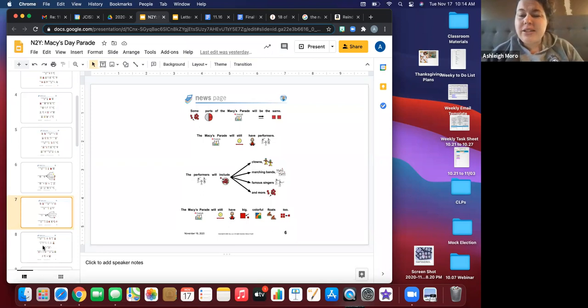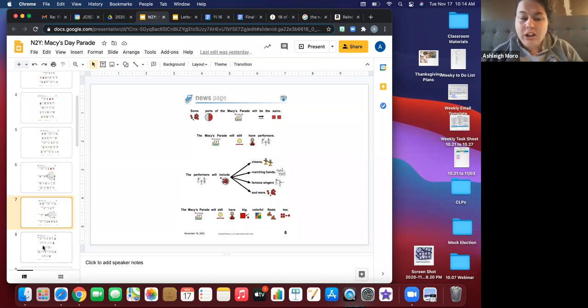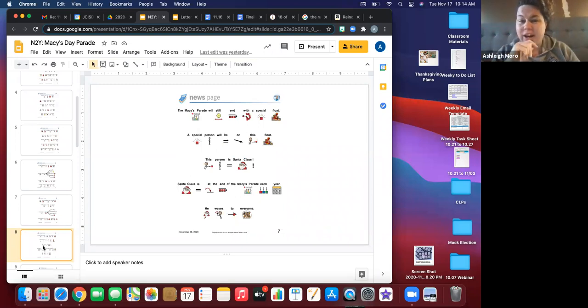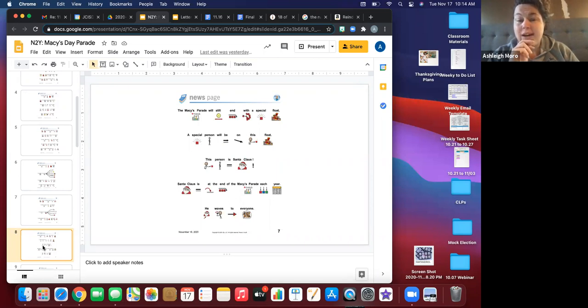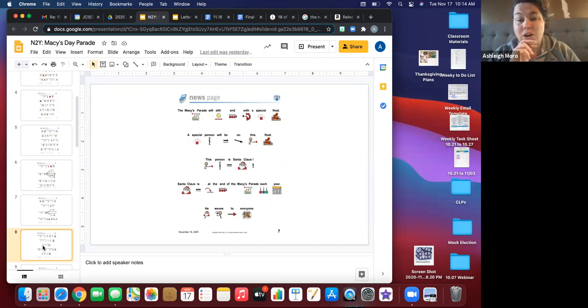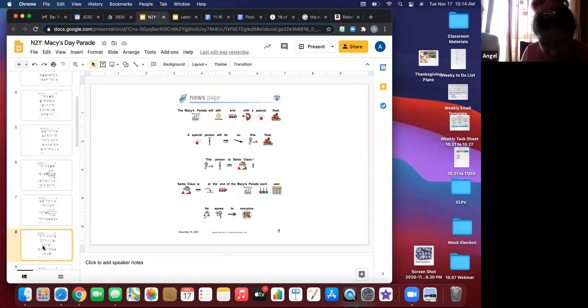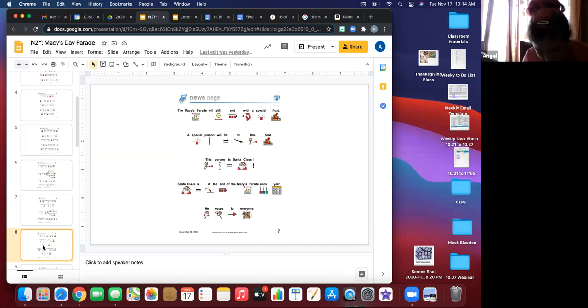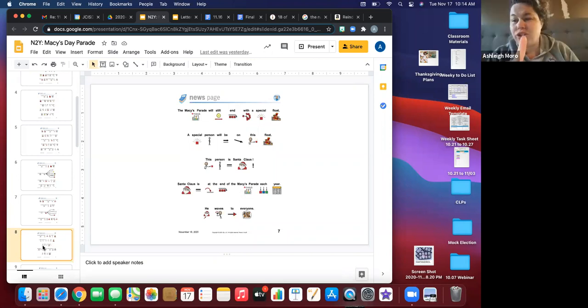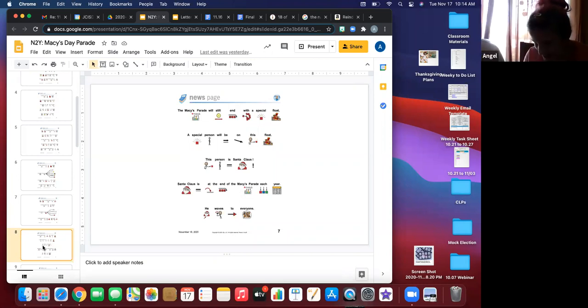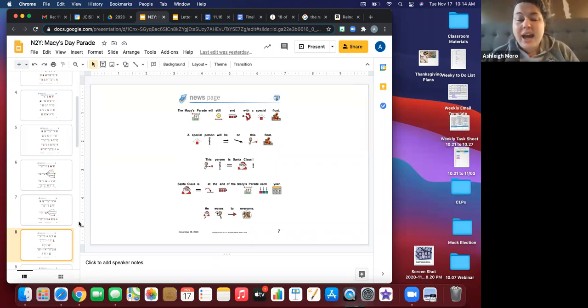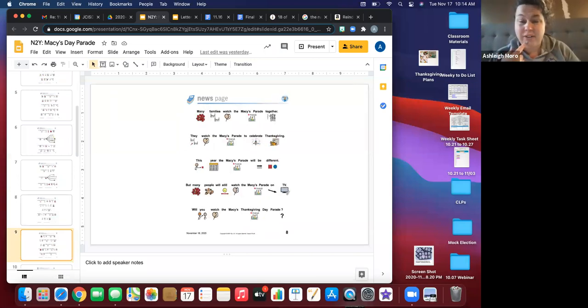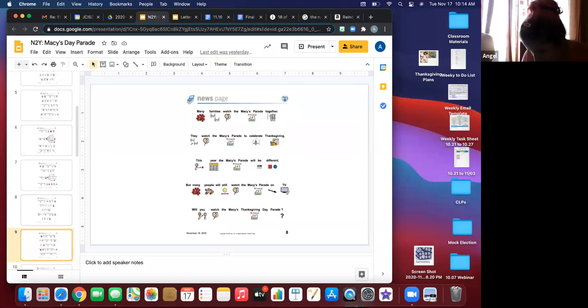So, the Macy's parade will still have big colorful floats and a float is the thing that people ride on. It's like the big trailer thing that's all fun and decorated. The Macy's Day parade will still end with a special float and a special person will be on this float. Yay. Yay. That person is Santa. Yay. Yes, that's all right. I don't know. Oh, another picture. Santa Claus is at the end. Oh, you got a picture of Santa. Miss Kasha has a picture from the 2015 parade. Okay. There's Santa. There's Santa Claus at the end of the parade each year and he waves to everyone. It's kind of nice that he takes some time to come in the parade for all of us. You know, I can make a difference coming. It's okay.